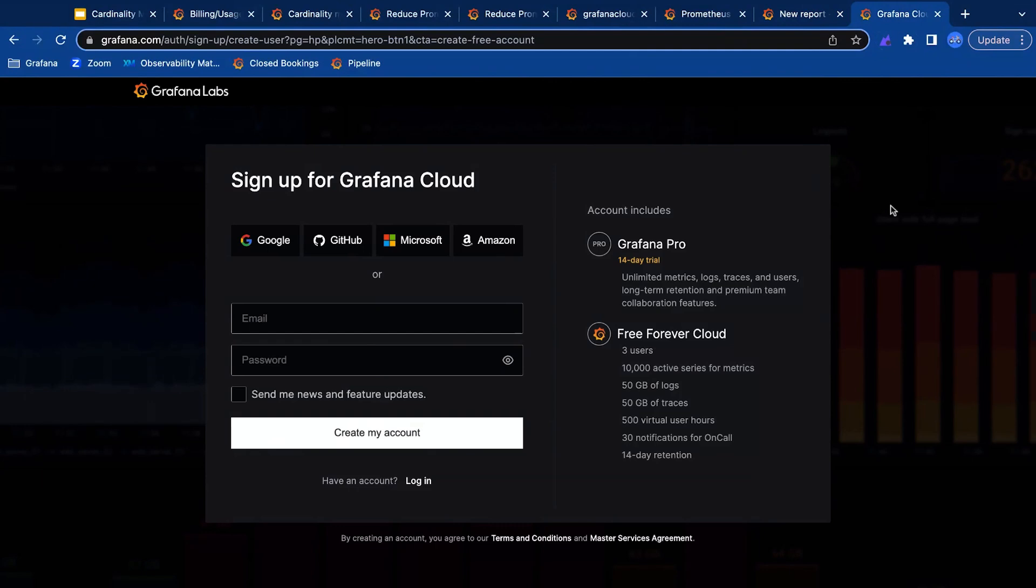Cardinality management dashboards are available for all tiers of Grafana Cloud. Get started with Grafana Cloud today.